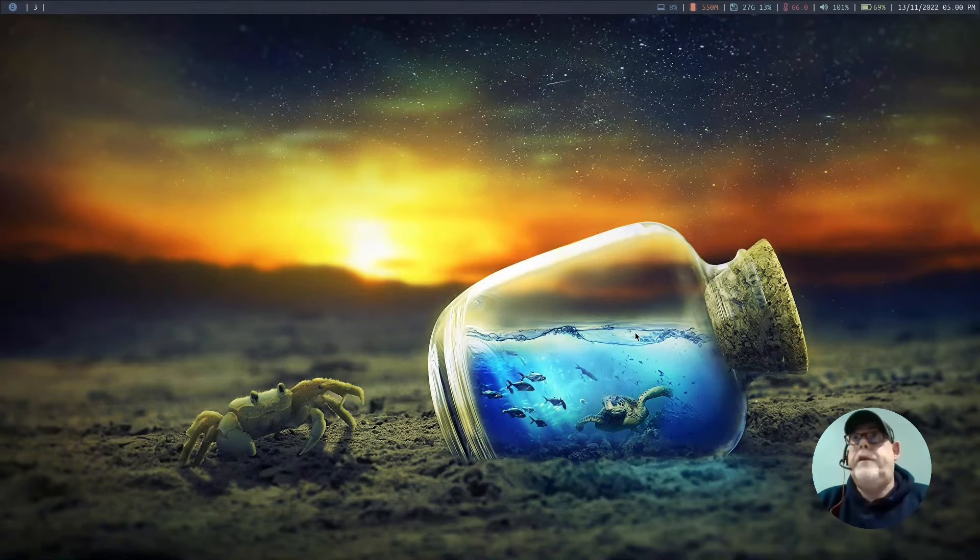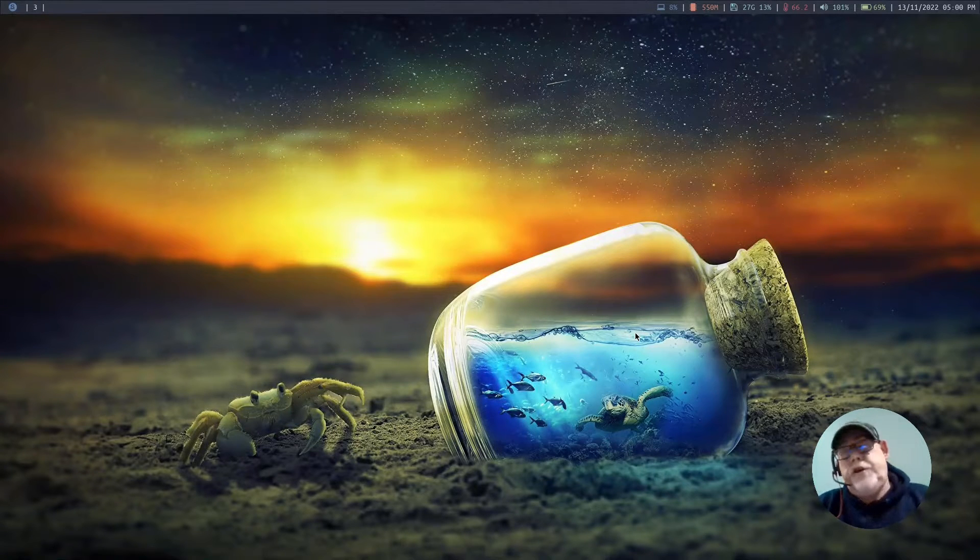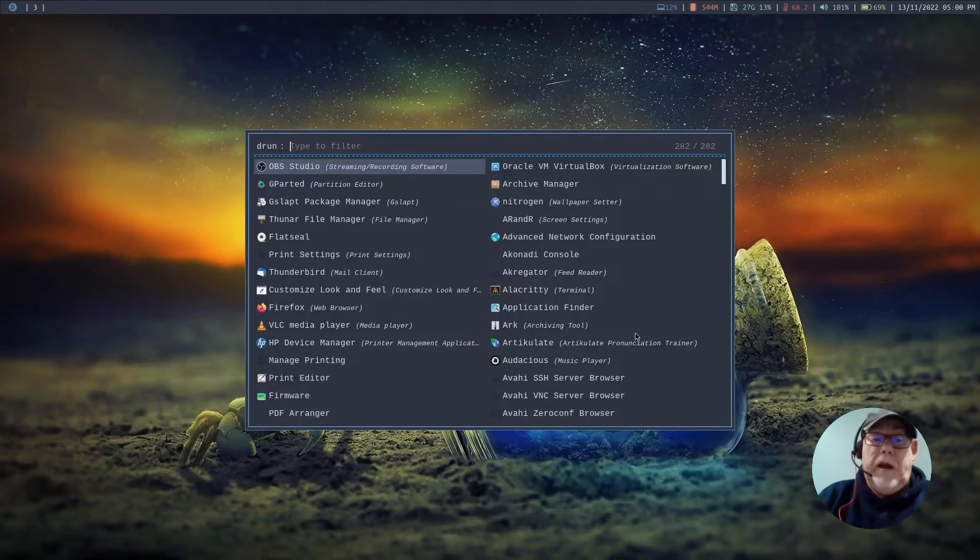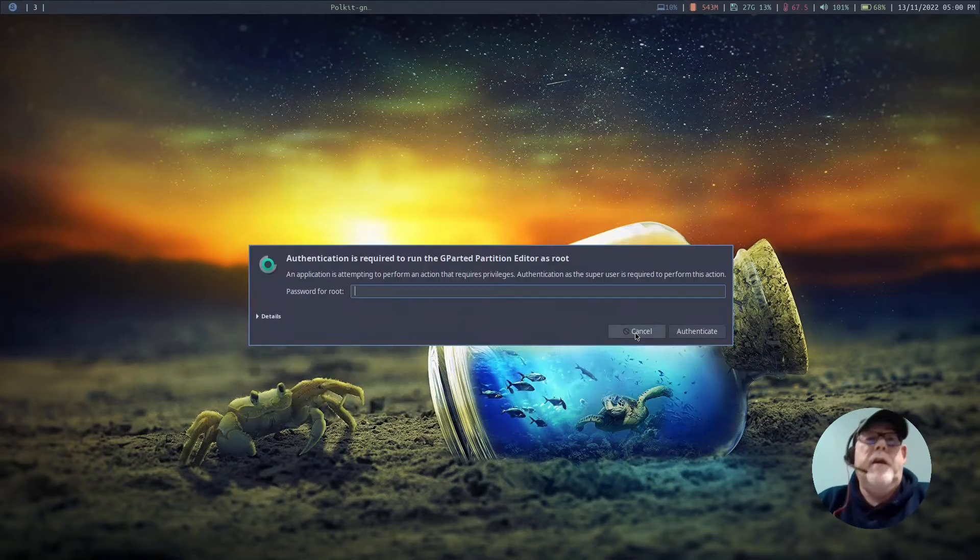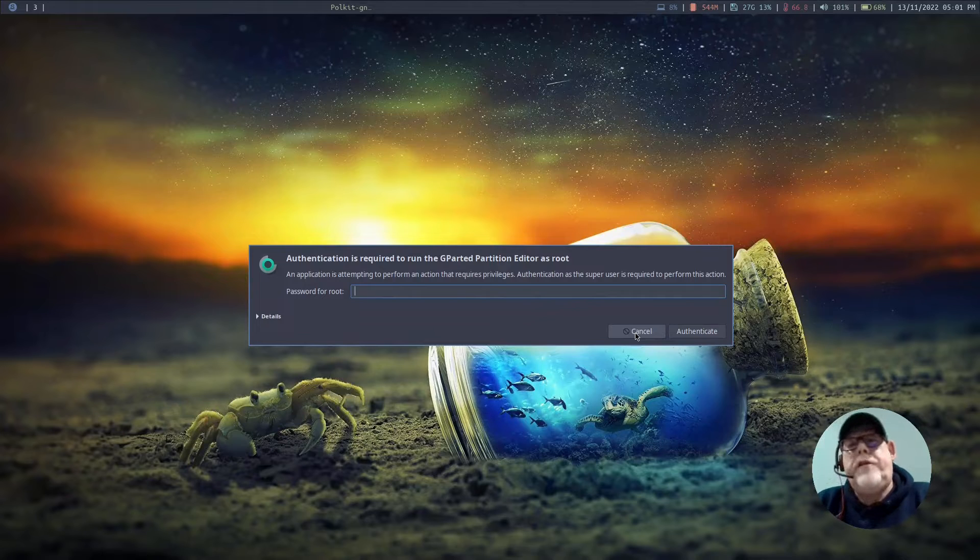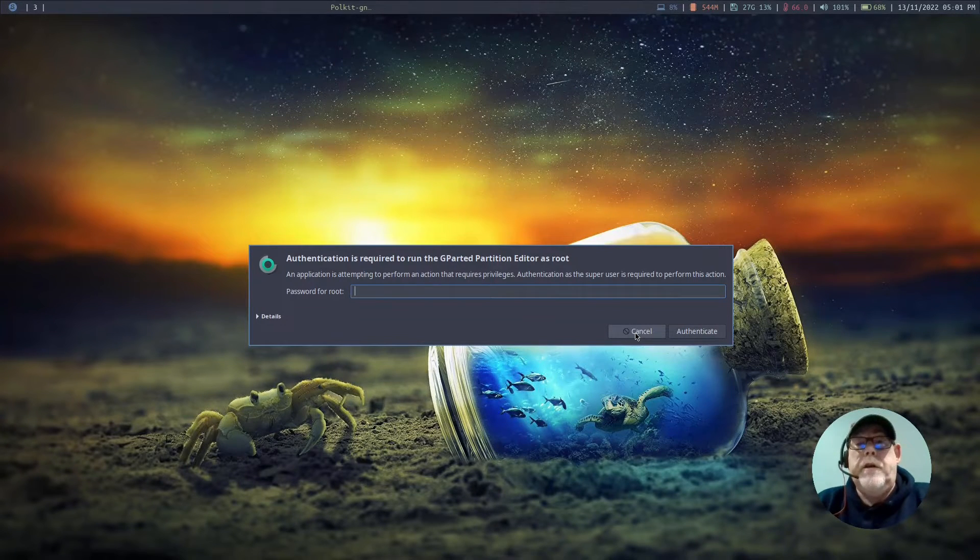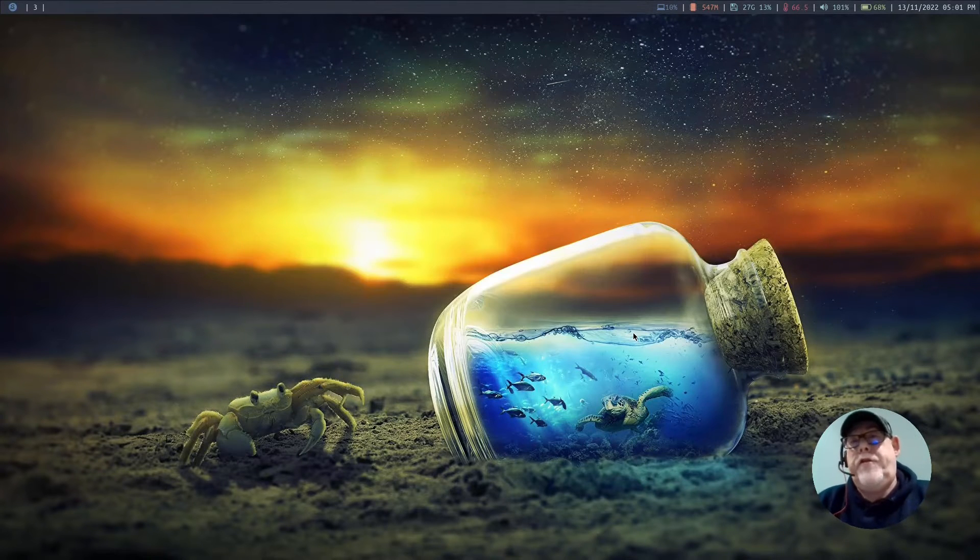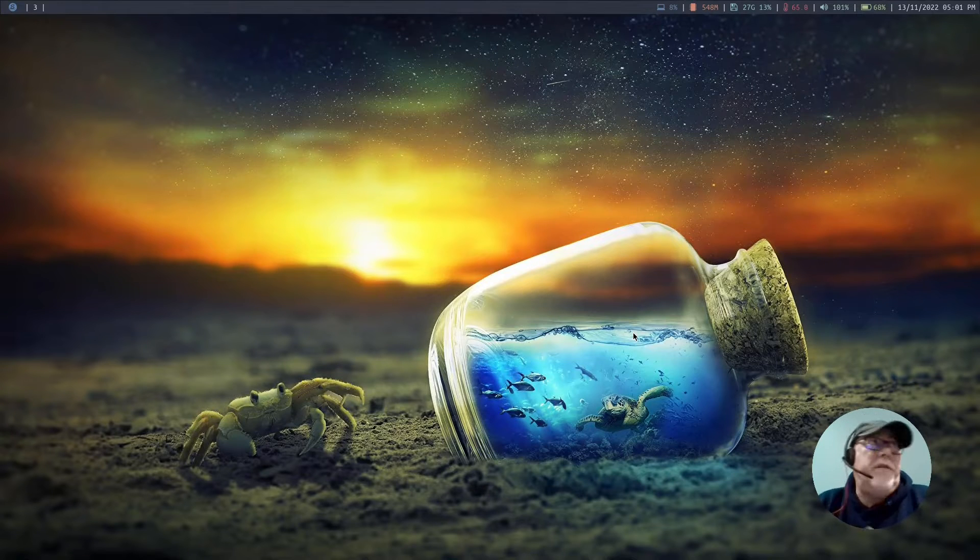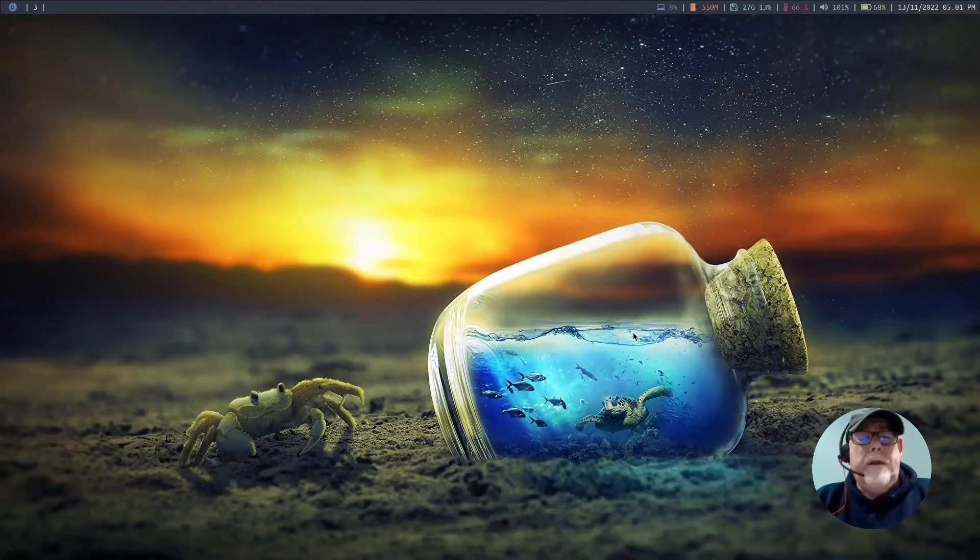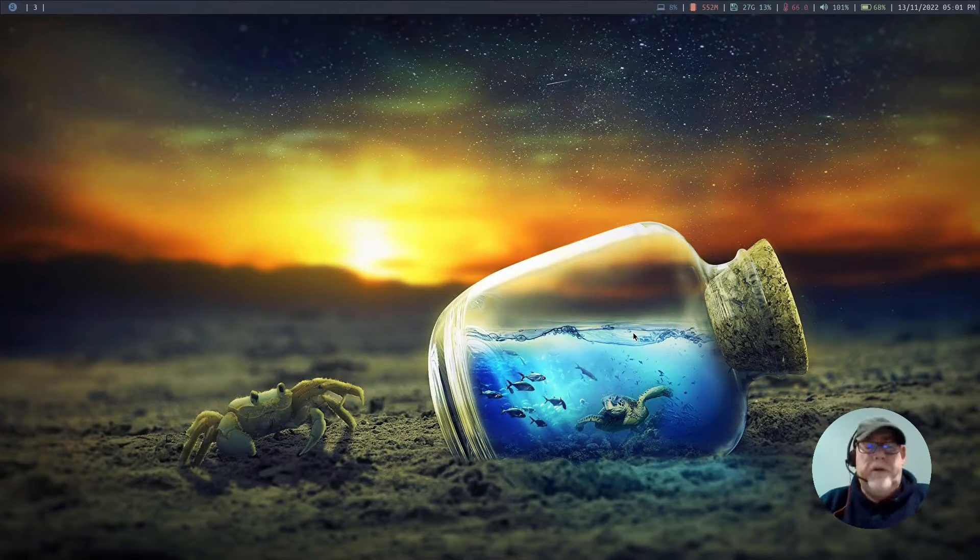So the first thing I want to look at is Polkit. Now if I'm going to launch an application that needs enhanced privileges and I've already mentioned Gparted so let's stick with that. If Polkit is working correctly I get a little box here prompting me for my root password. I input it and Gparted opens up with the correct permissions. Now on a desktop environment all of this is going to be seamless. It's going to be set up in the background.